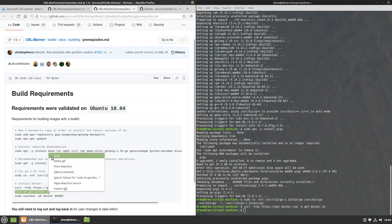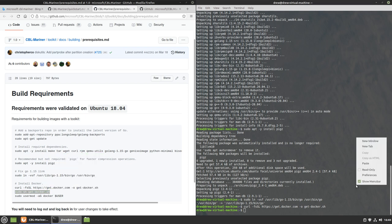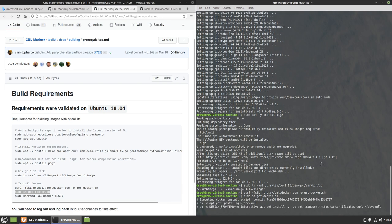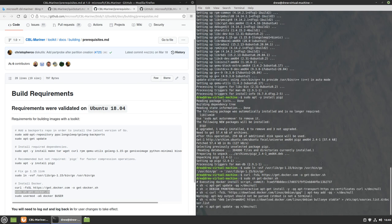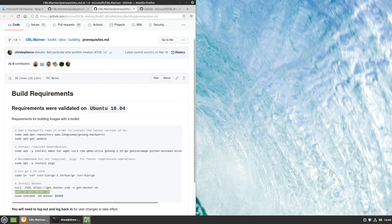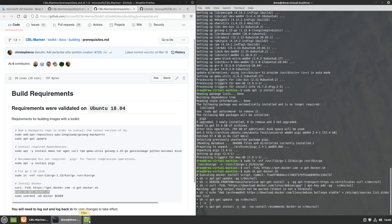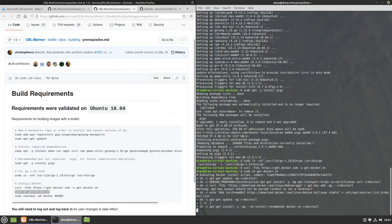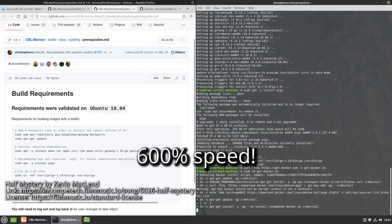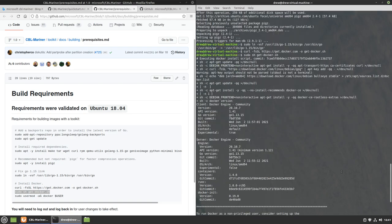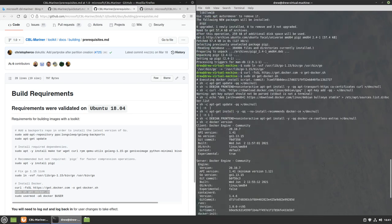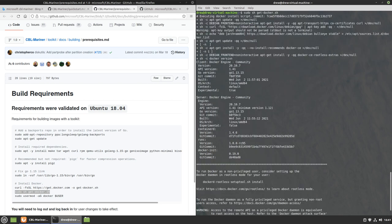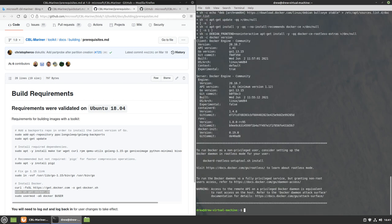Now we need to install Docker. I hope this will work. If it doesn't then that's a problem. Now we run this and now it's installing Docker. How much space do I have? 17.7 gigabytes. Hopefully that's enough. I'll just let this run and speed it up. It's done already. That was not long. It's showing the version of Docker that's installed.